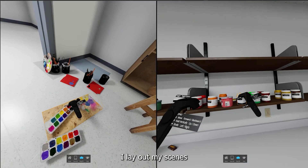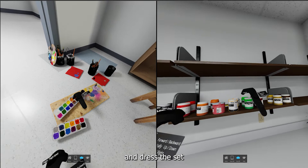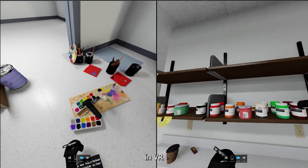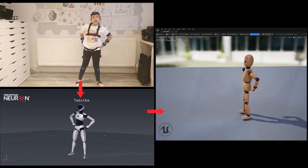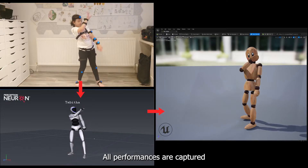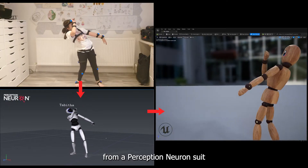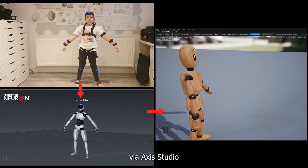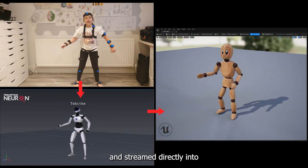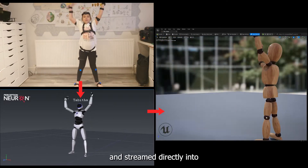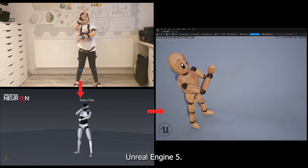I lay out my scenes and dress the set in VR with Omniverse XR. All performances are captured from a Perception Neuron suit via Axis Studio and streamed directly into Unreal Engine 5.